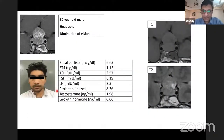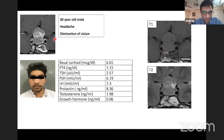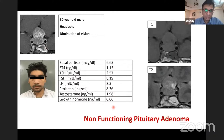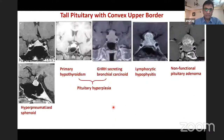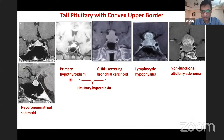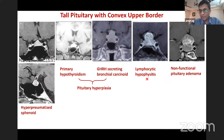This young man with a figure-of-eight appearance showed T1 and T2 isointense signal with some heterogeneity in T2 and contrast enhancement on T1 contrast. There was involvement of the gonadotropin axis. This is a case of non-functioning pituitary adenoma with a classical figure-of-eight appearance.